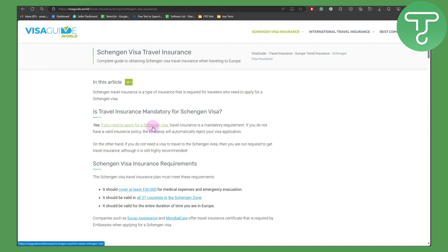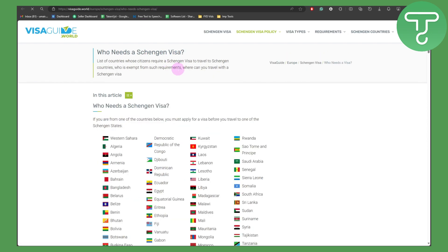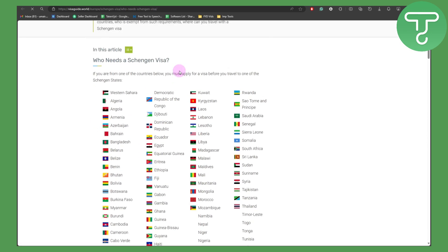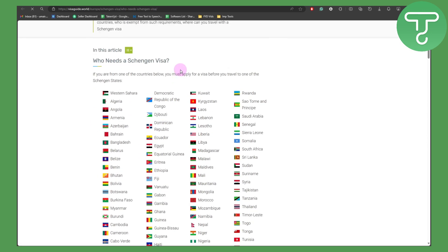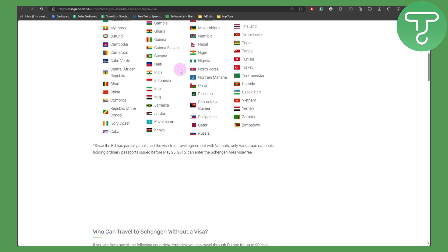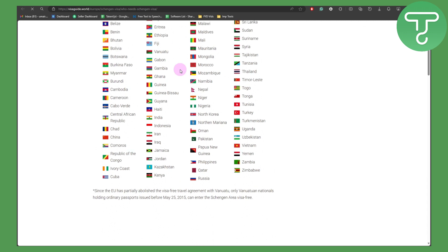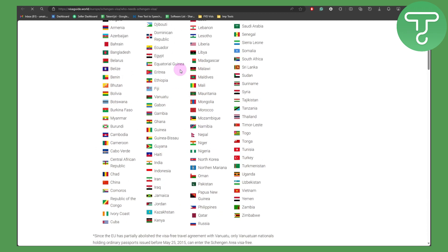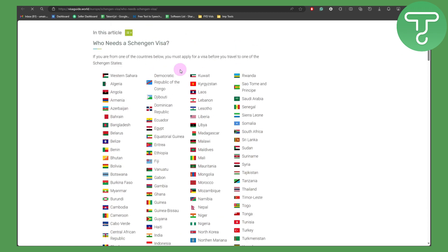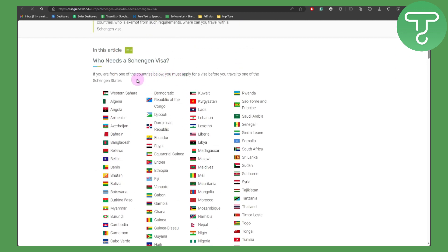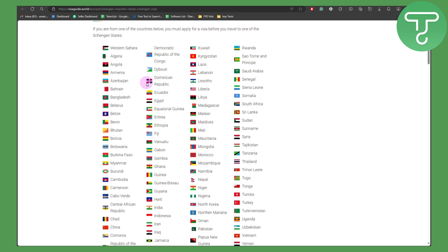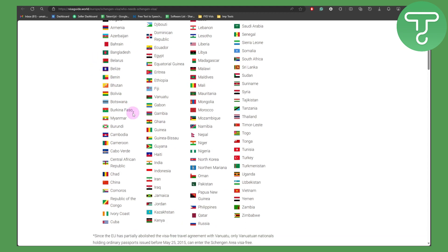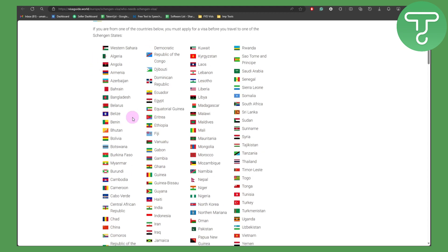Now if you need a visa, we are going to be selecting from these countries. So if you are one of the countries below, you must apply for a visa before you travel to one of the Schengen states. You need to make sure that if you are among these countries.